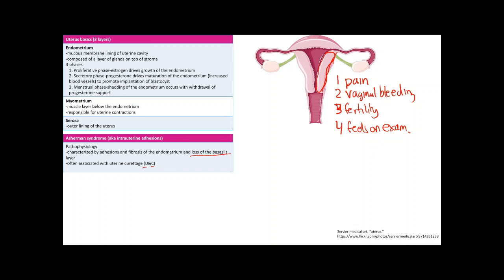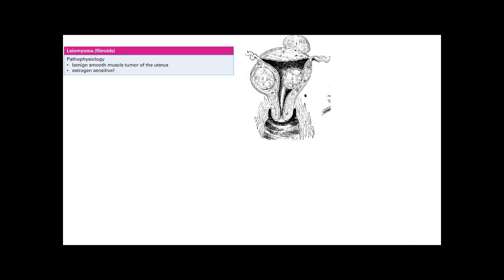If you lose the basalis layer, there's not much pain. What happens is secondary amenorrhea and infertility. There's no bleeding because without the basalis layer the endometrium doesn't grow, so there's nothing to slough off. There's infertility because the endometrium can't grow or mature — there's no suitable place for the blastocyst to implant.